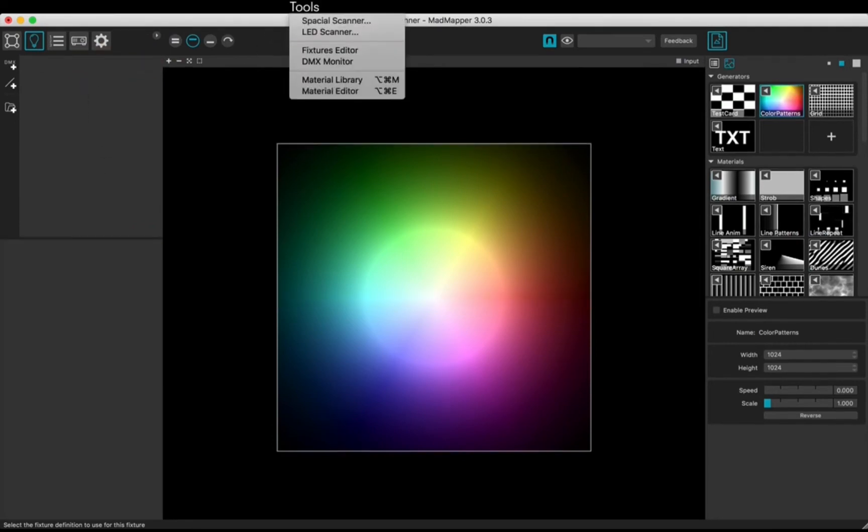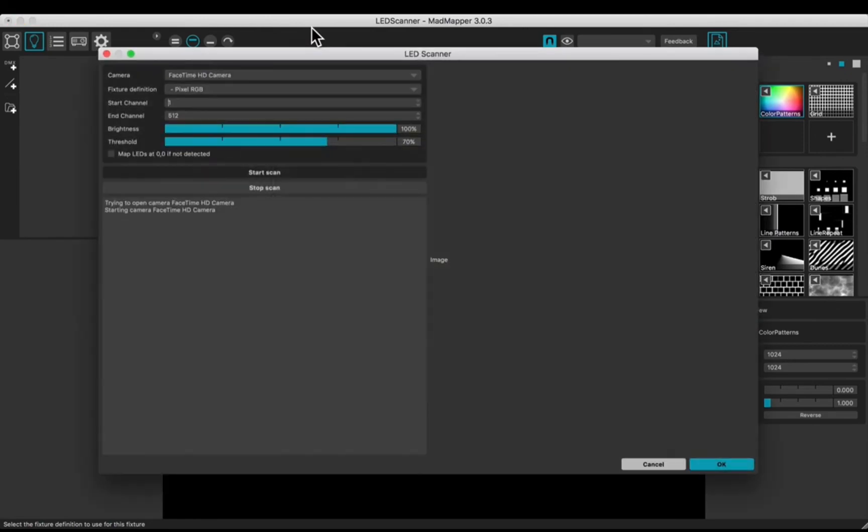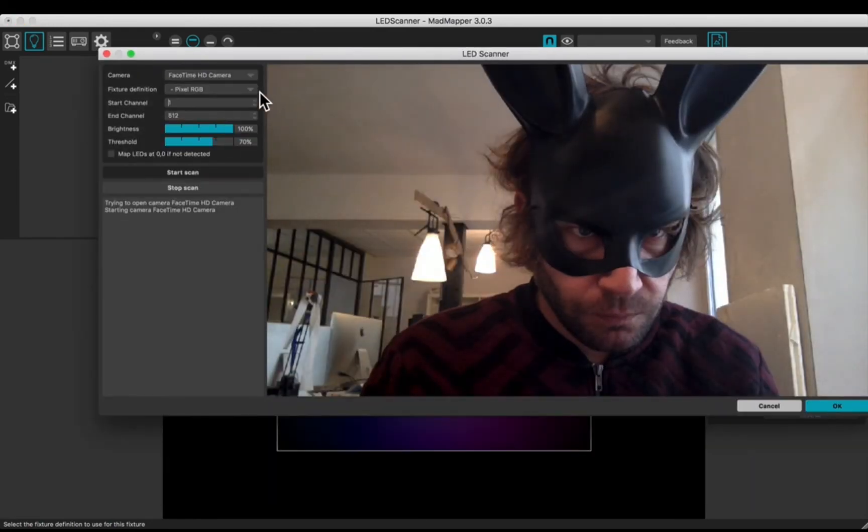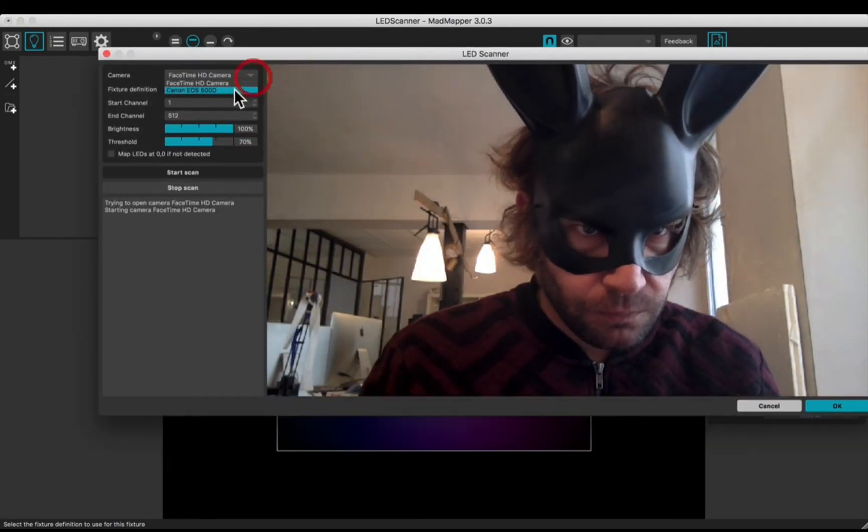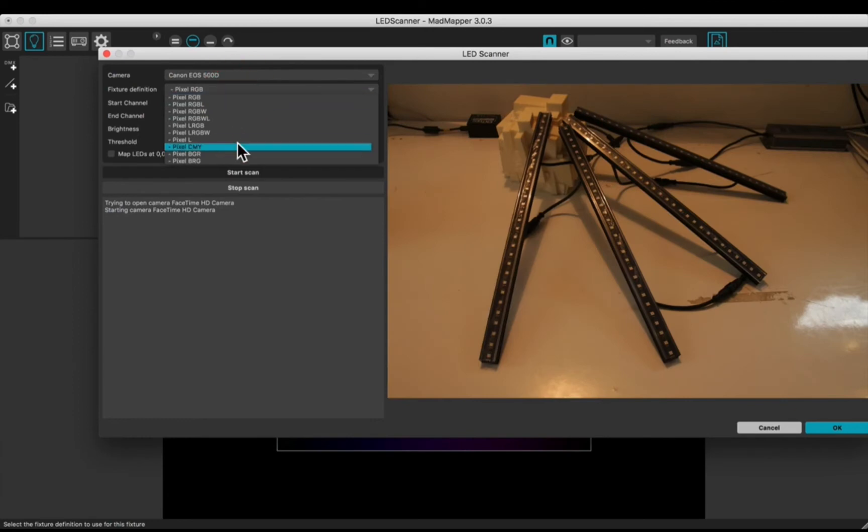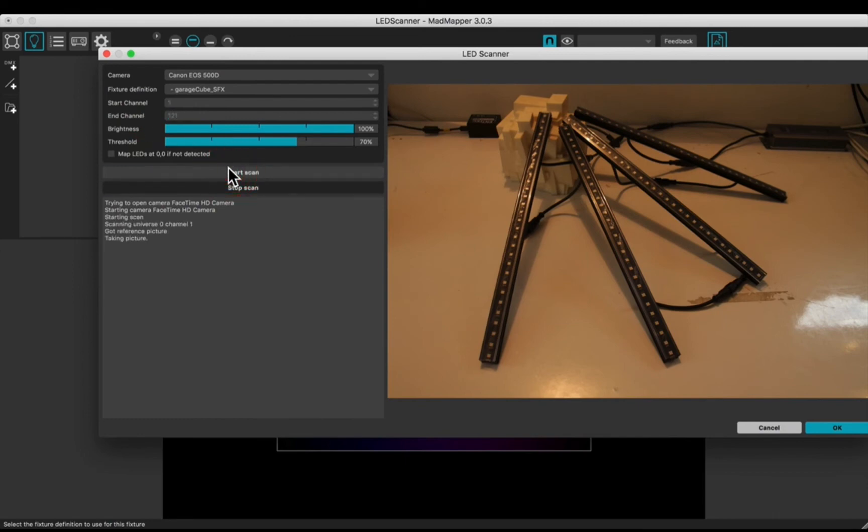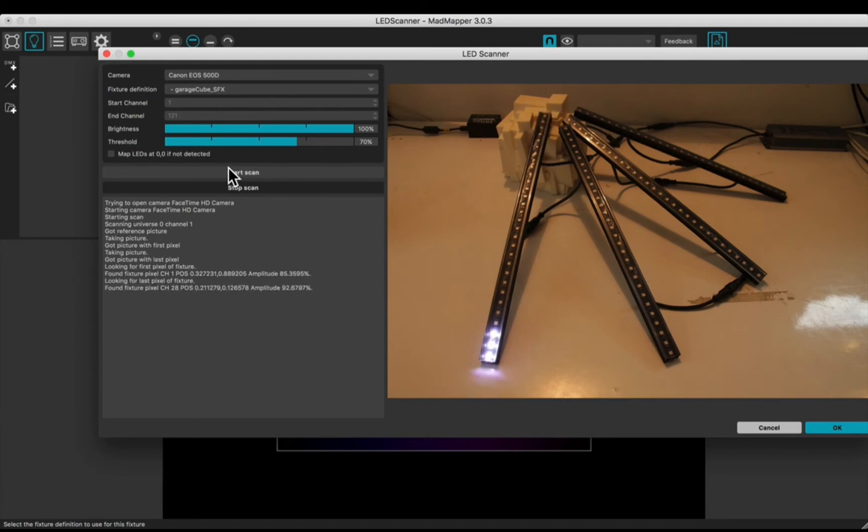Delete the line and launch the LED scanner. Don't be afraid of the rabbit and select your camera. Choose the SFX created fixture. Input 121 to end channel, corresponding to the 120 LEDs. Start Scan. Wait for the process and click OK.